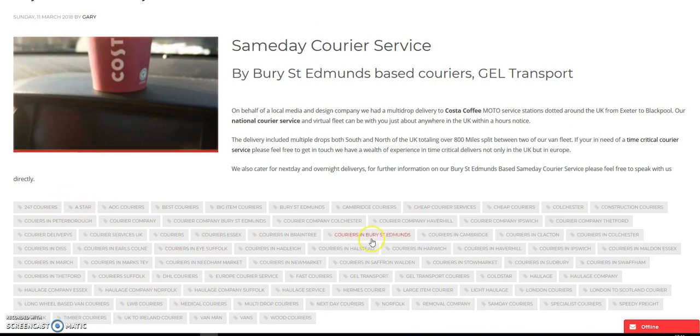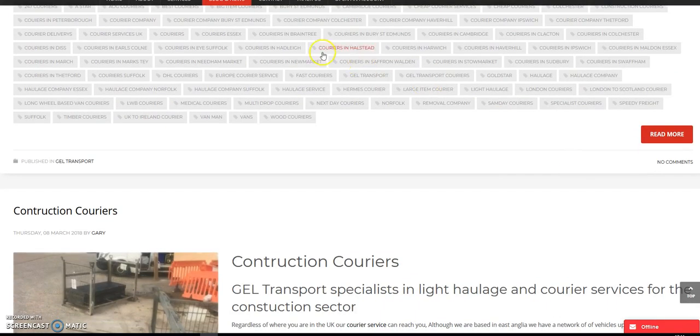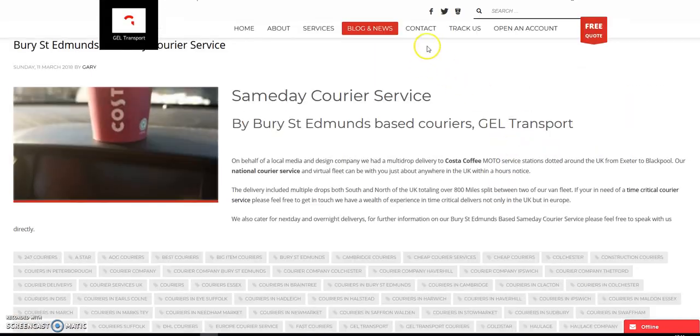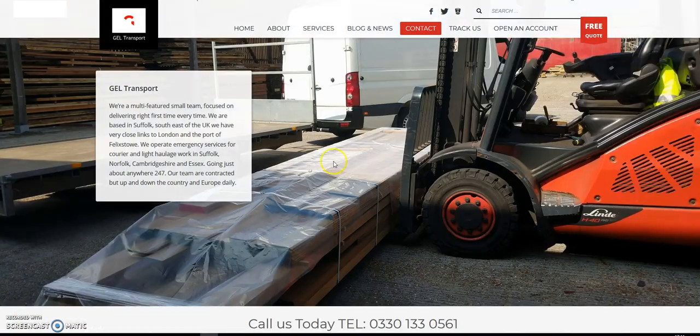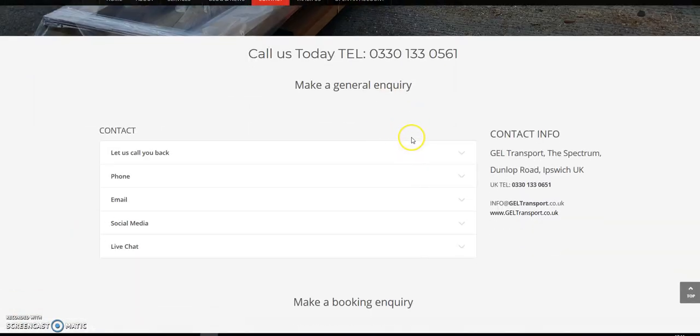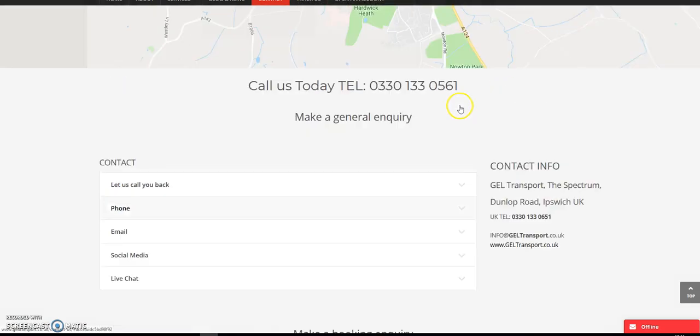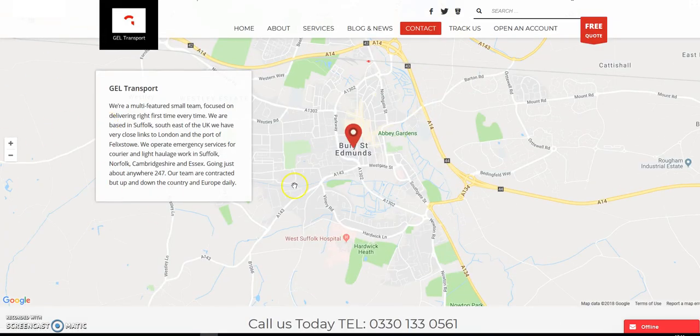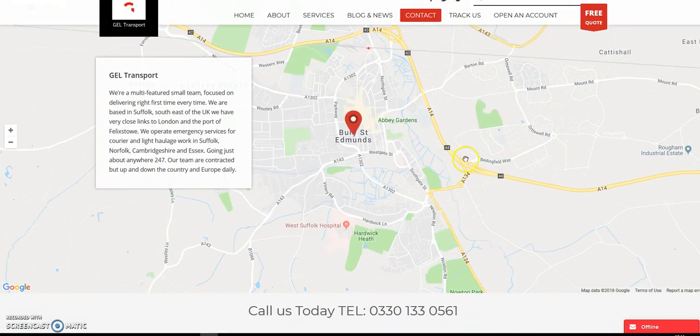As you can see, there's a lot of tags here for various places that these guys work in. Again, mainly for ranking purposes, a big contact page here. As you can see, we've pretty much got a full screen map.